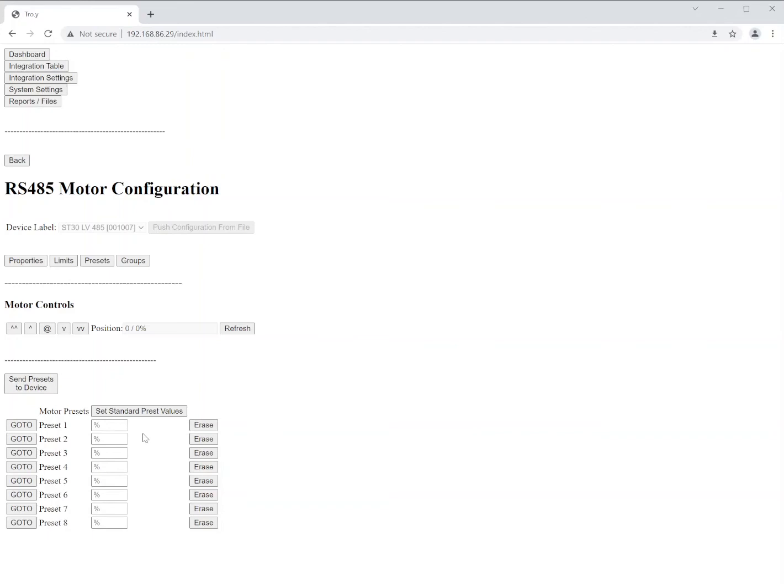Now, after you have created and set some of these preset values, you're going to want to make sure to hit the send presets to device to actually push those changes to the motor. And then again, you have your motor controls for testing.